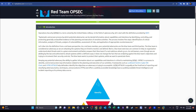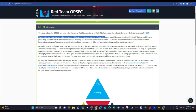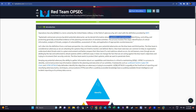OPSEC is originally a military framework used in the United States military. By definition, it is a systematic and proven process by which potential adversaries can be denied information about capabilities and intentions. Basically, it is a framework for protecting information about your team.